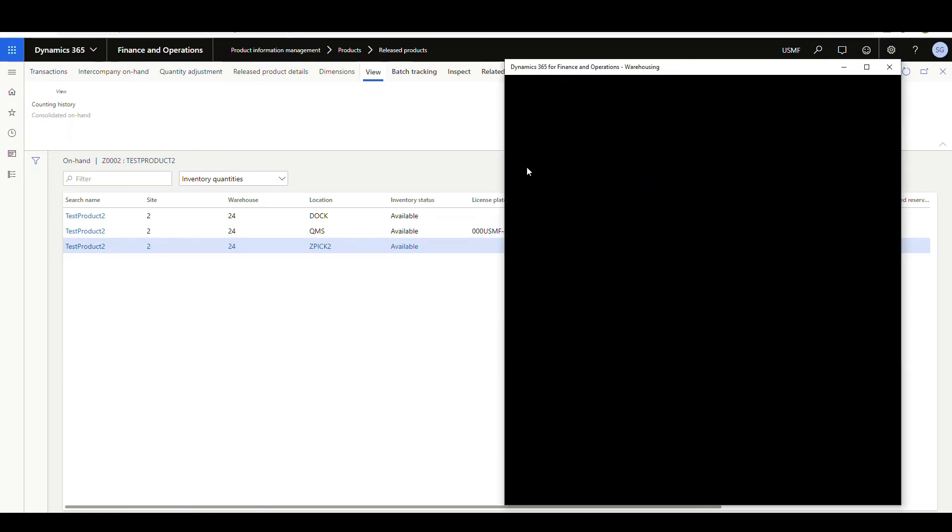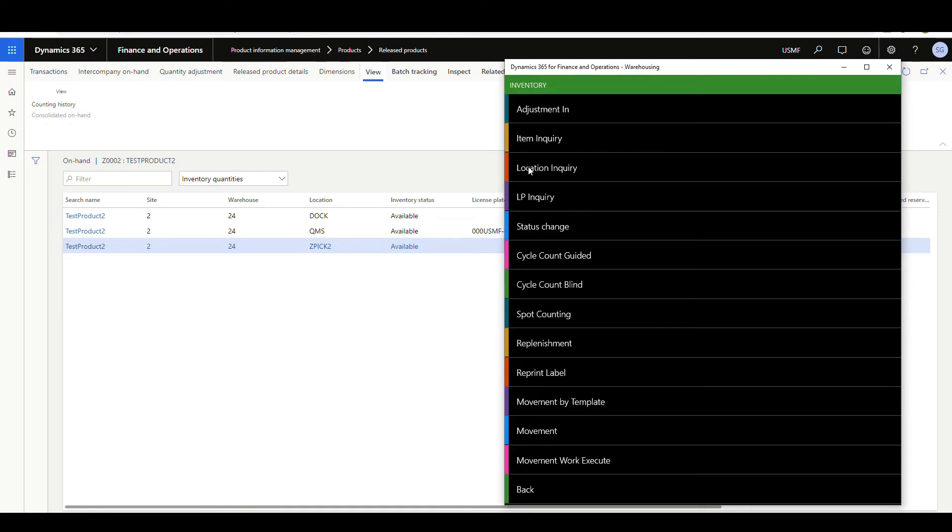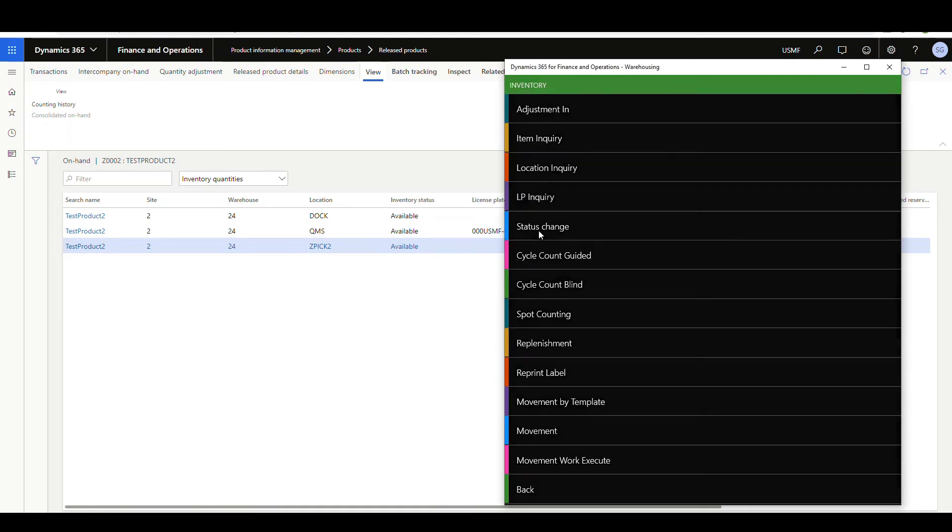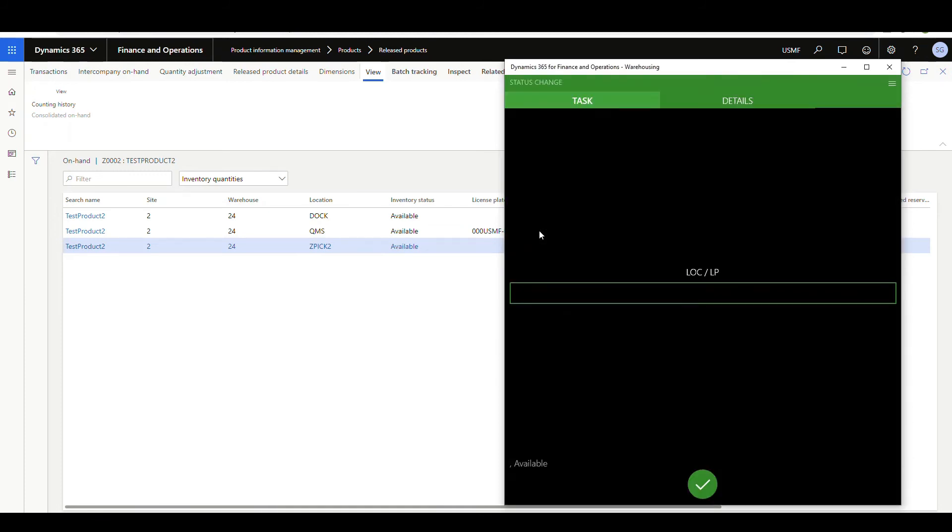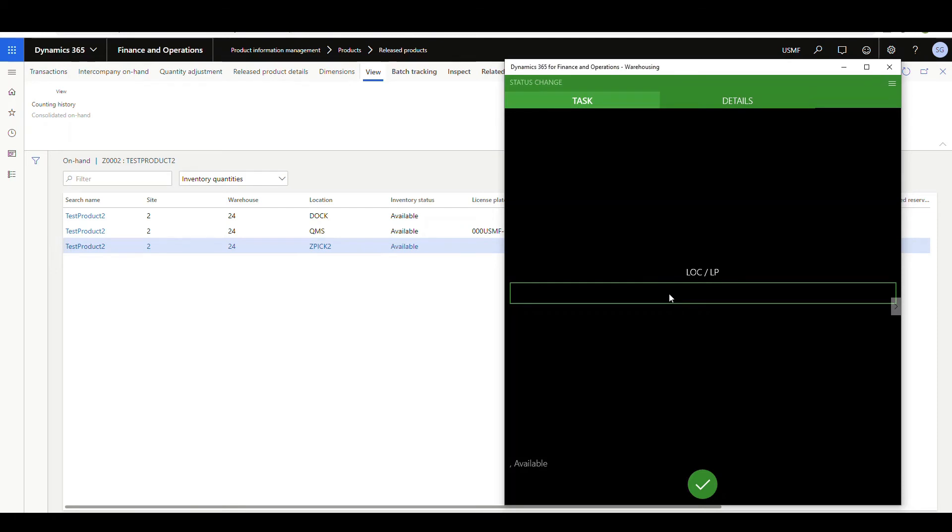And it's under my inventory menu. And I've got status change here. Alright, so the first thing it's going to ask me is for the location or license plate. So my location is going to be ZPIC2.